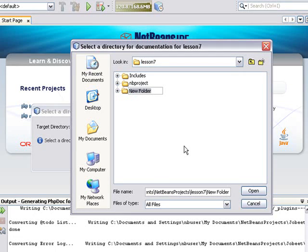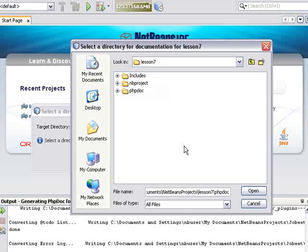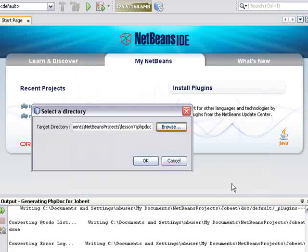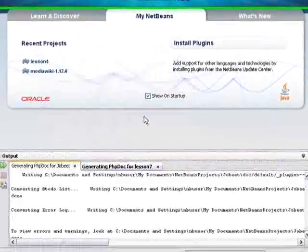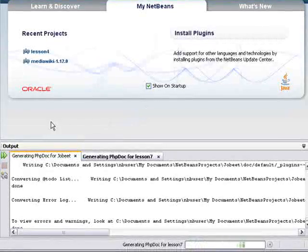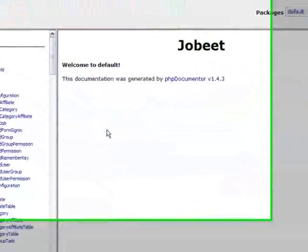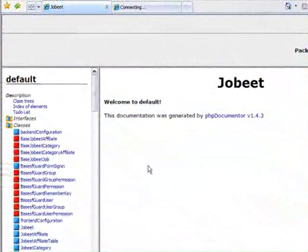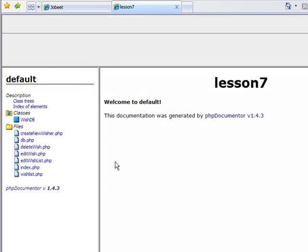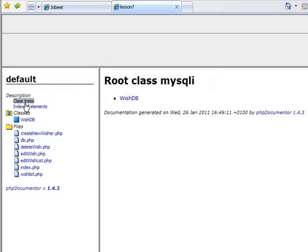Here, I am creating a new folder in the project. I am calling the folder phpdoc. I click OK and again OK. I can follow the progress in the output tab. And then a browser window opens with the generated documentation.